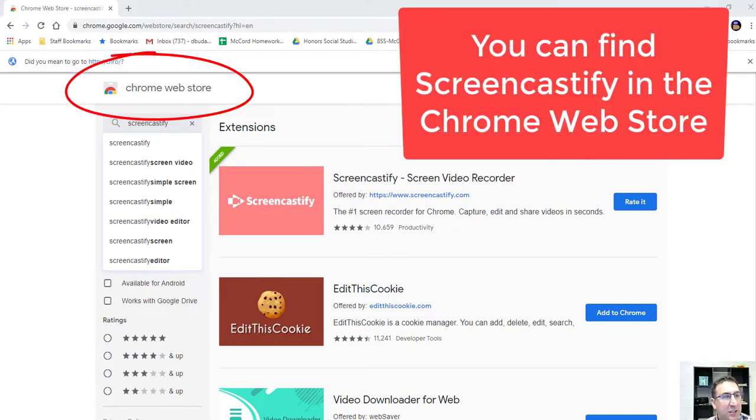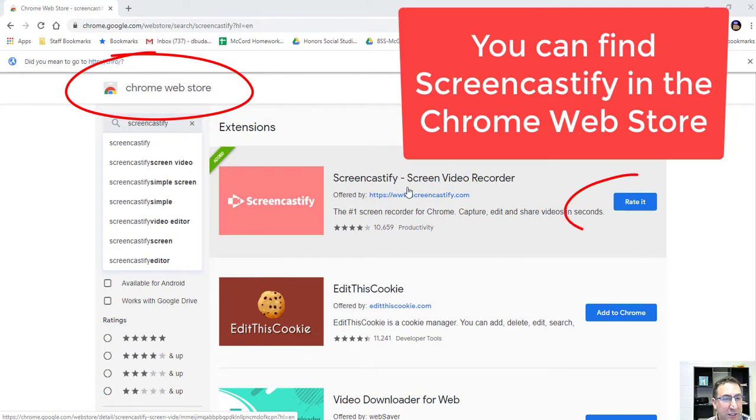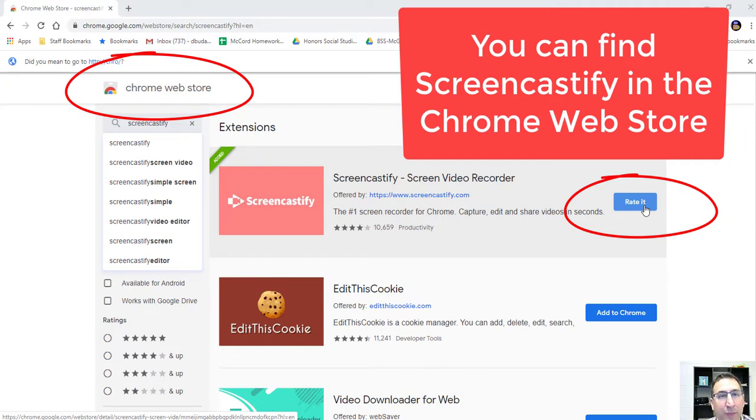To access it, you just go to the Chrome Web Store, type in Screencastify, and then you would click Add to Chrome right here. I already have mine added to Chrome.